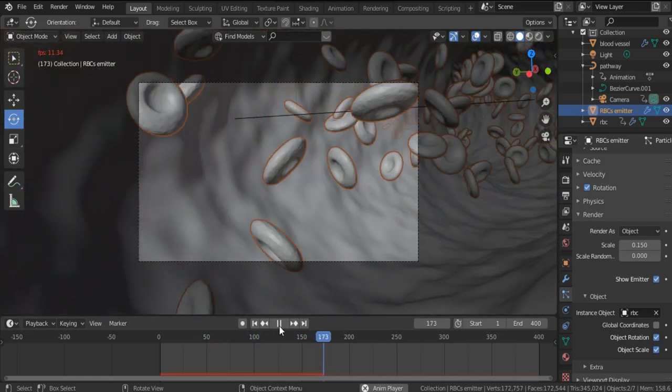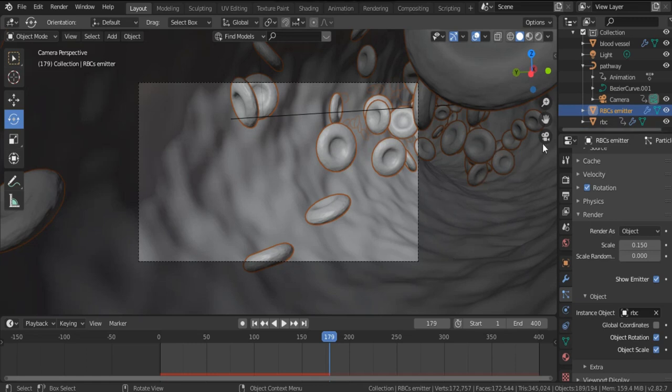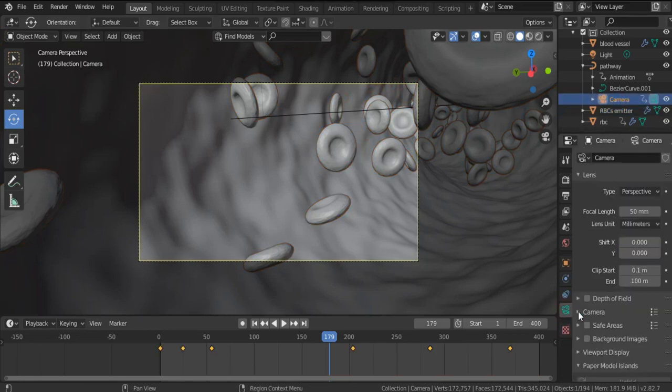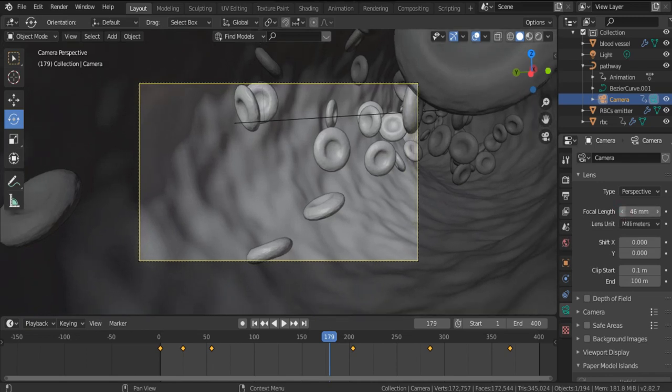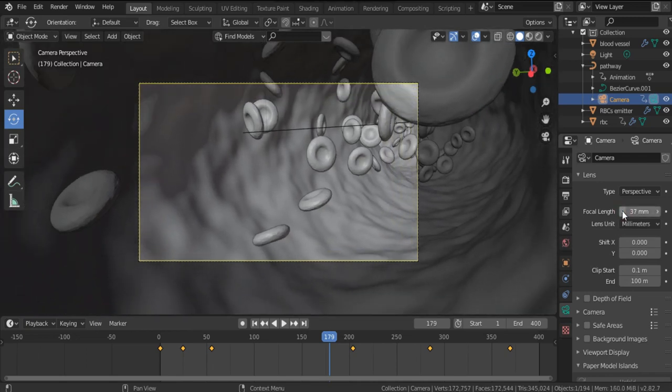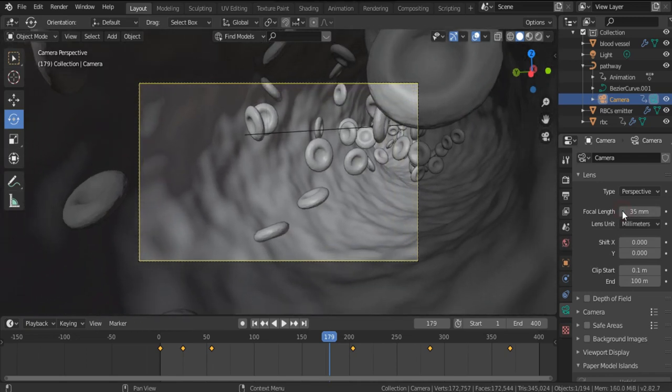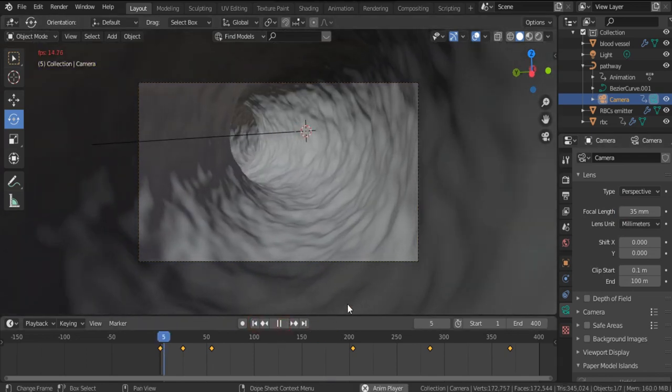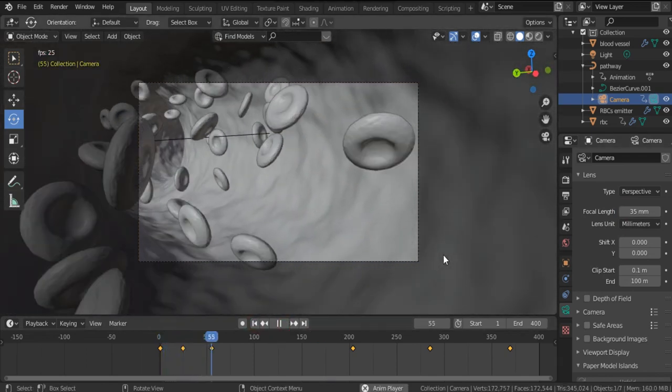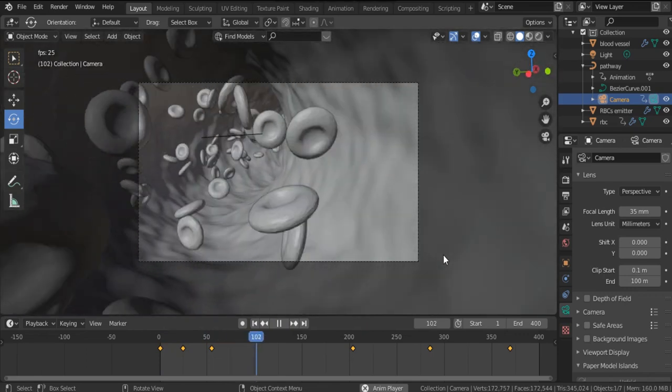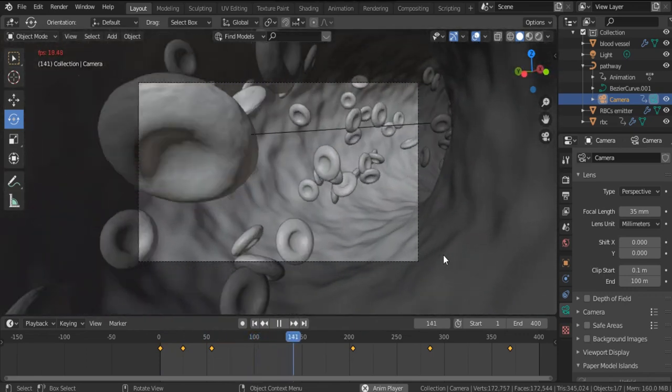I think it's better to zoom out the camera to allow a better view. That's why, select Camera and let's decrease the focal length. Okay, 35 is good. Go back. Let's see now how it appears. So our blood flow is very good.